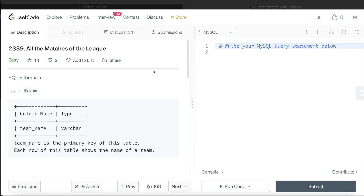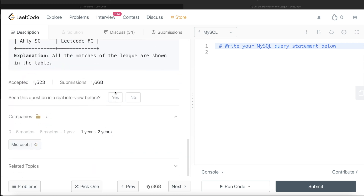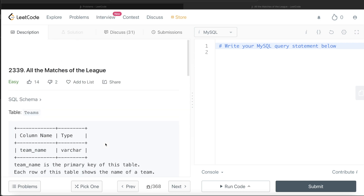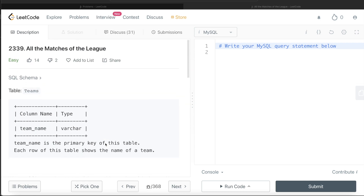Hey guys, welcome back to the channel. This channel, Everyday Data Science, is all about trying to learn the different concepts involved in data science by practicing a lot of questions. In this video I am going to solve a question on LeetCode regarding all the matches of the league and walk you through how we can develop solutions to such problems. The difficulty level is easy and this question has been asked in Microsoft interviews over the past couple of years.